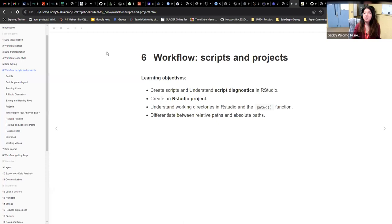Today Gabby Palomo is going to be leading us in a discussion of Chapter 6, Workflow, Scripts, and Projects. Go ahead and take it away, Gabby.